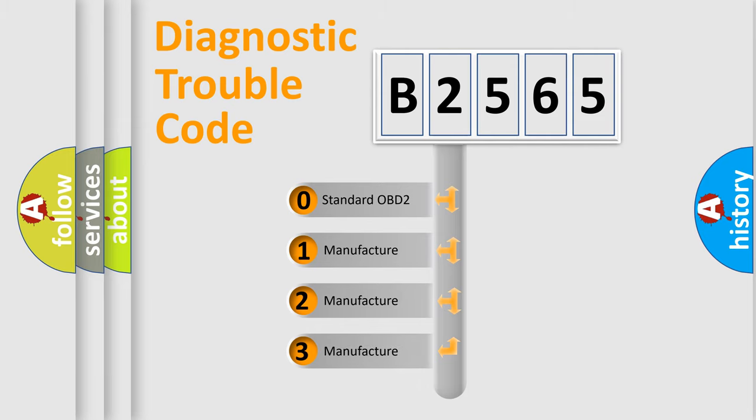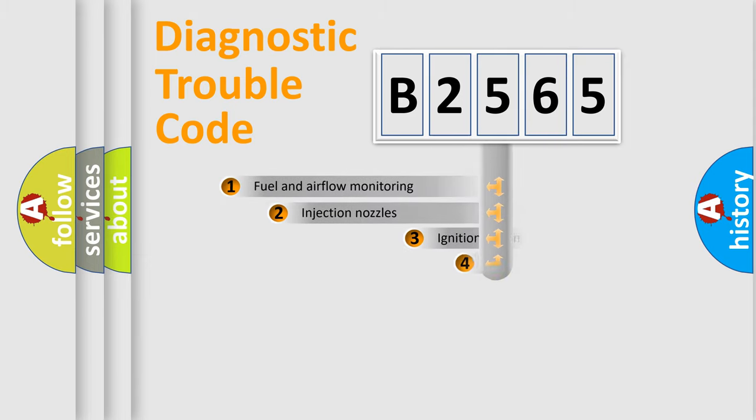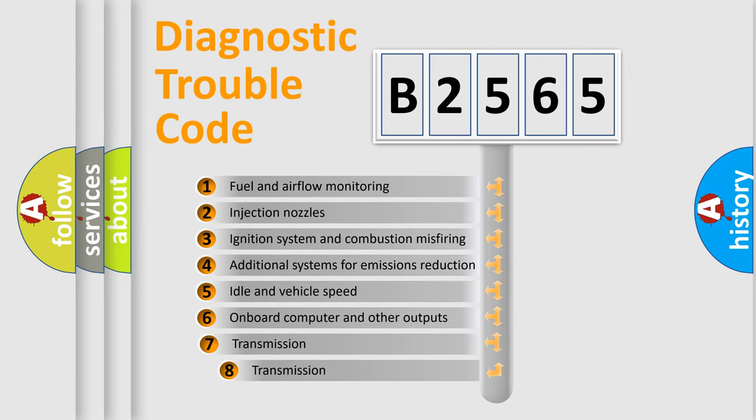If the second character is expressed as 0, it is a standardized error. In the case of numbers 1, 2, 3 it is a more prestigious expression of the car-specific error.